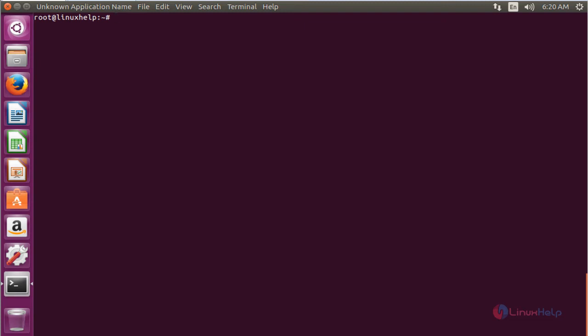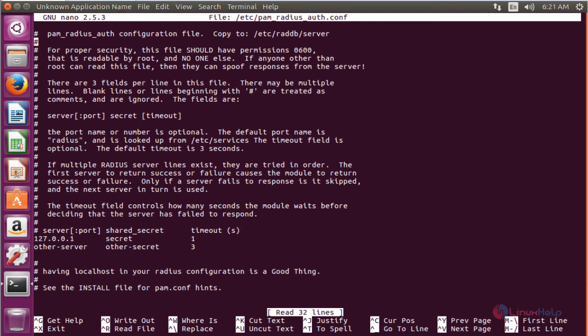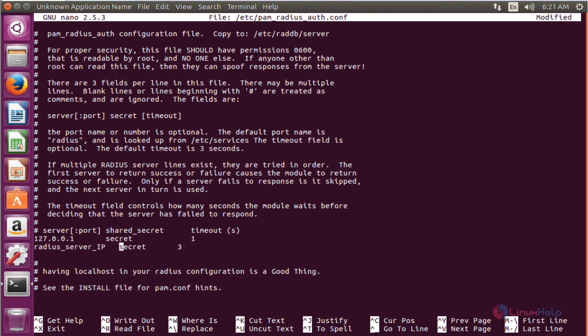For that, I need to edit the pam-radius-auth.conf file. The command is nano /etc/pam_radius_auth.conf and press enter. Inside the file, change other-server to your radius-server-ip, and change the secret as needed. Now save the file.